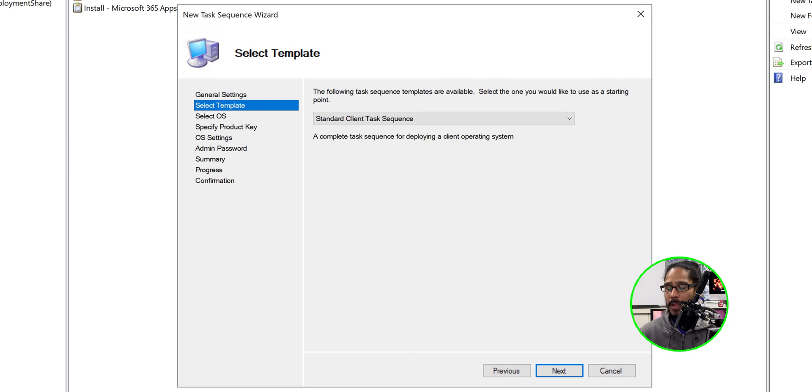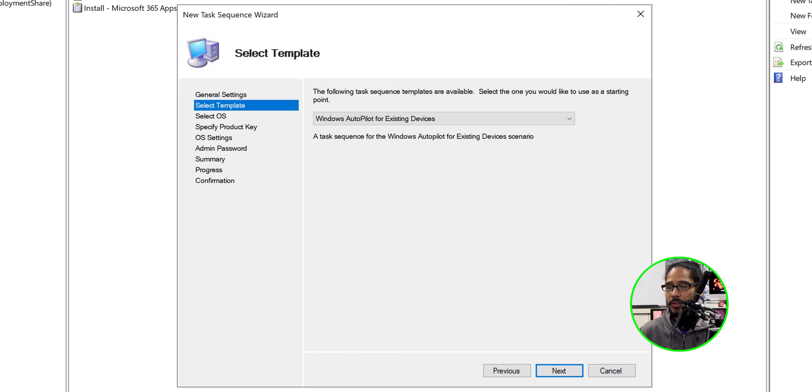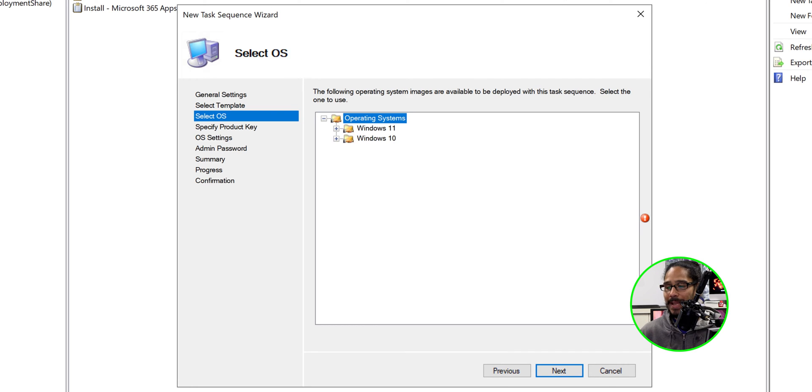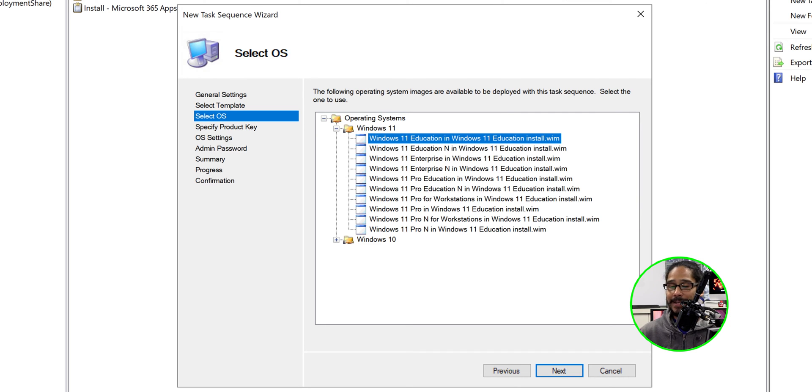We're going to click next here on the dropdown menu. Once you click on the dropdown menu, we're going to see our new task sequence, Windows Autopilot for existing devices. Now click next here. I'm going to select Windows 11 and I am going to select my flavor. That is what I picked.